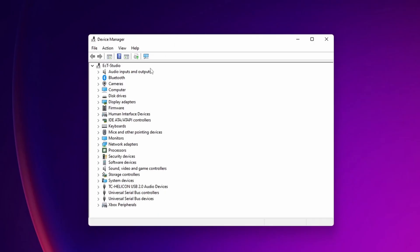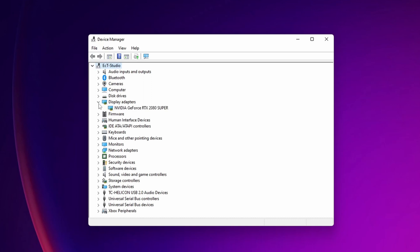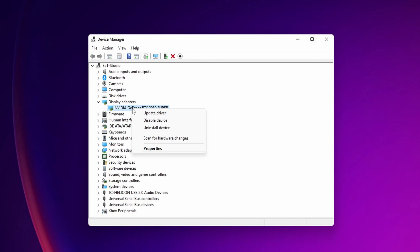Open it. Once this window is open, search for Display Adapters. Expand that menu and you'll find your NVIDIA graphics card. Right-click it and go into Properties.